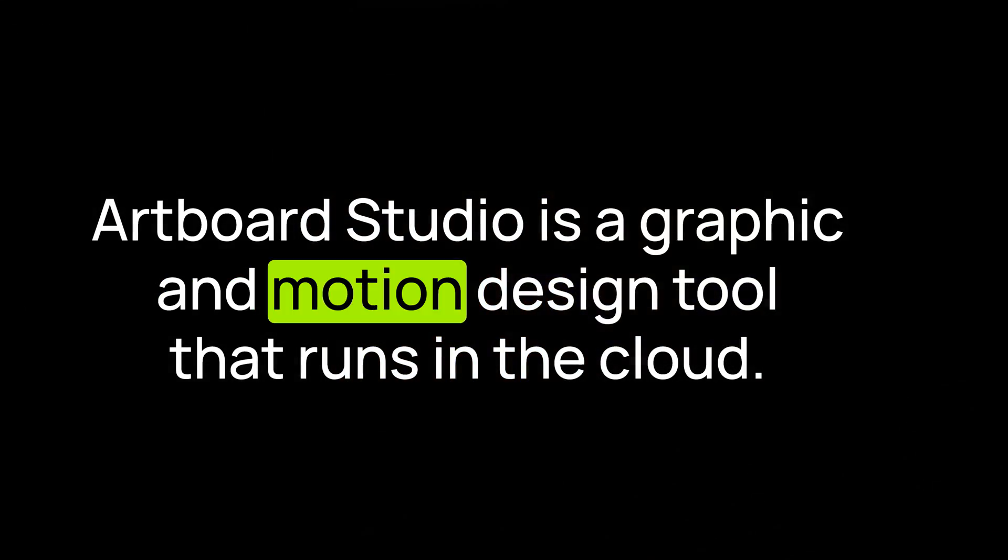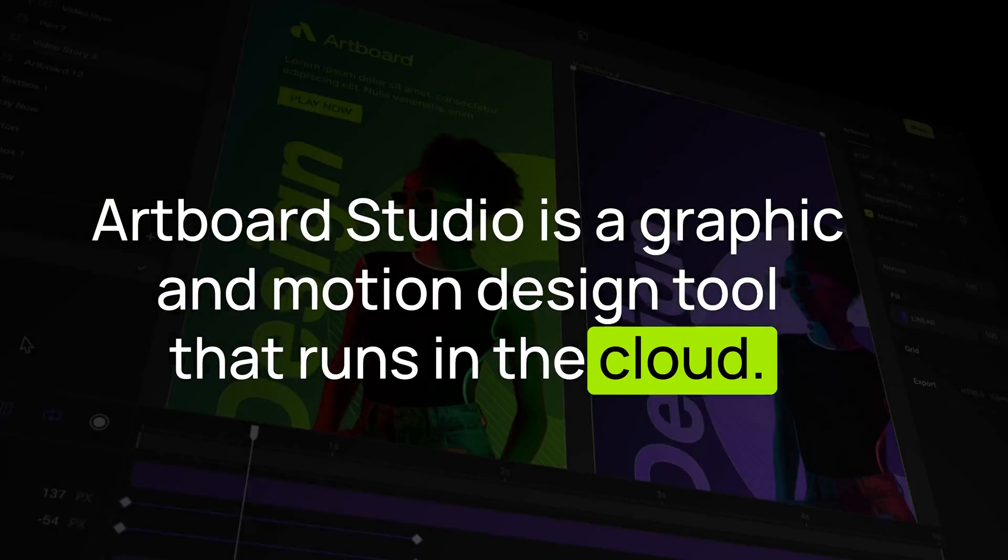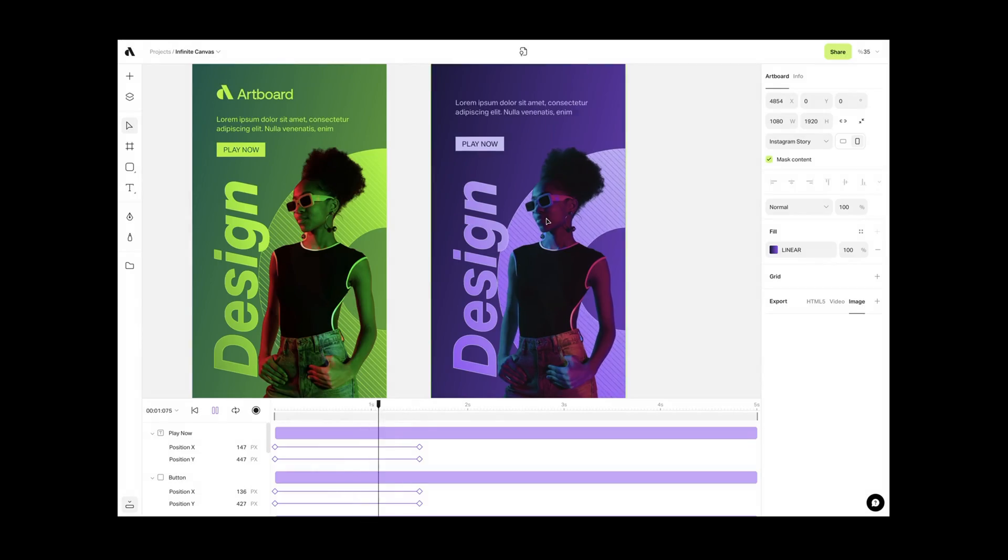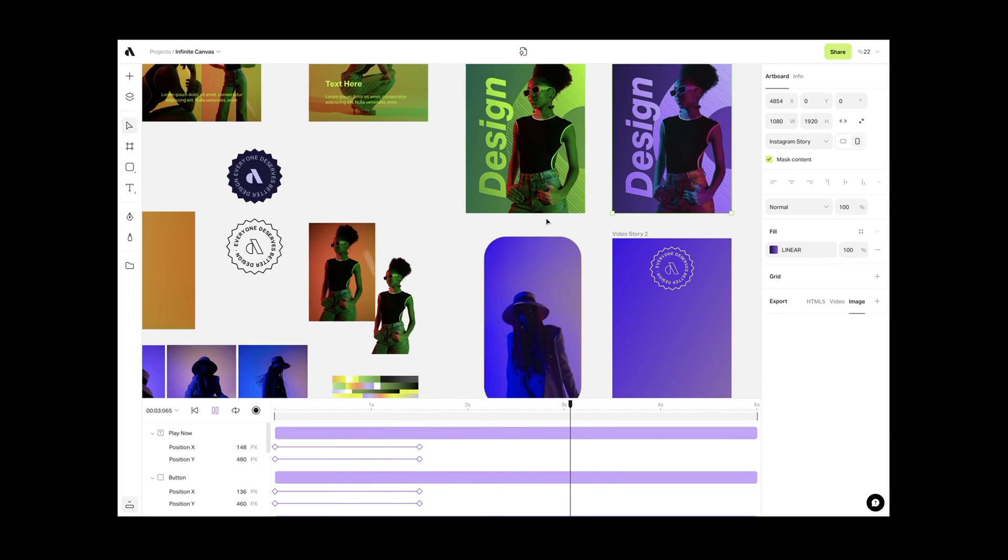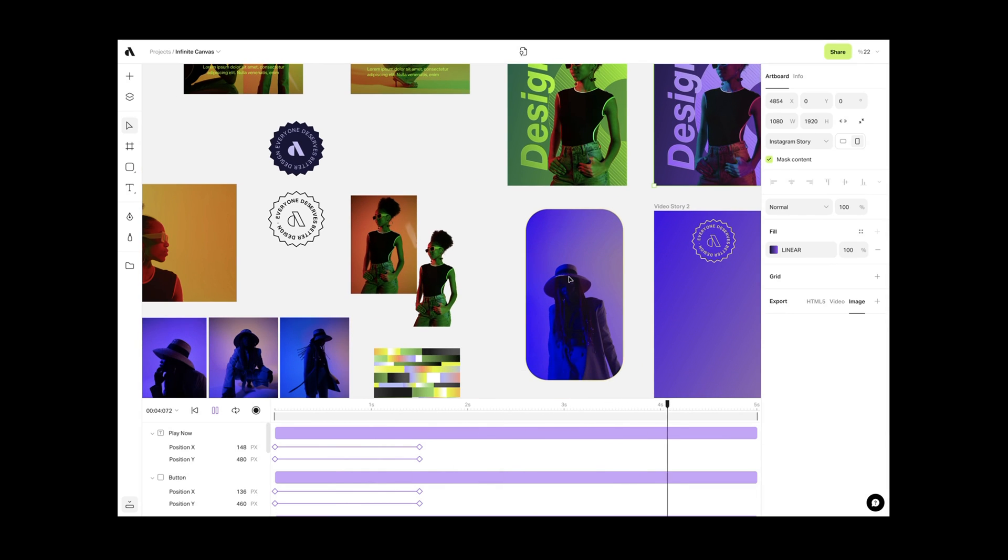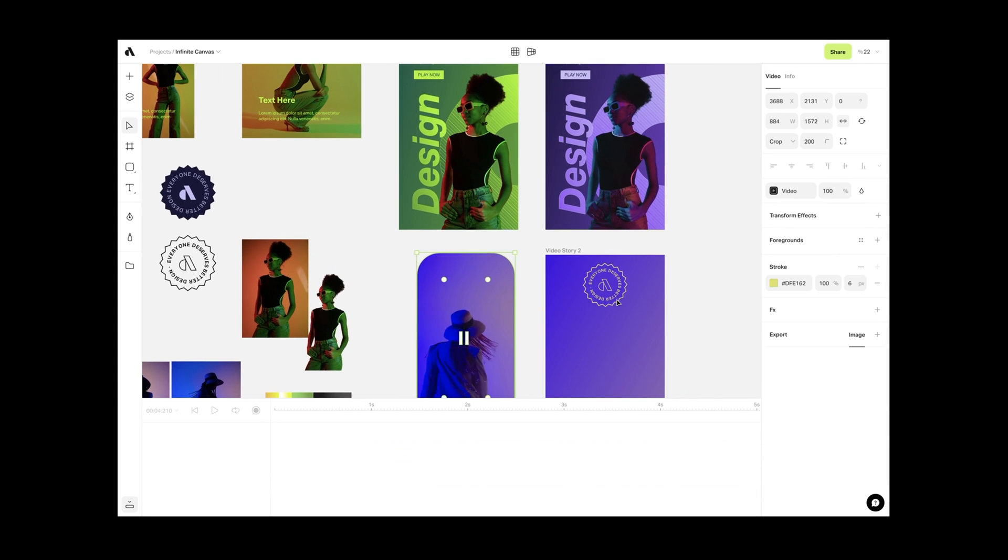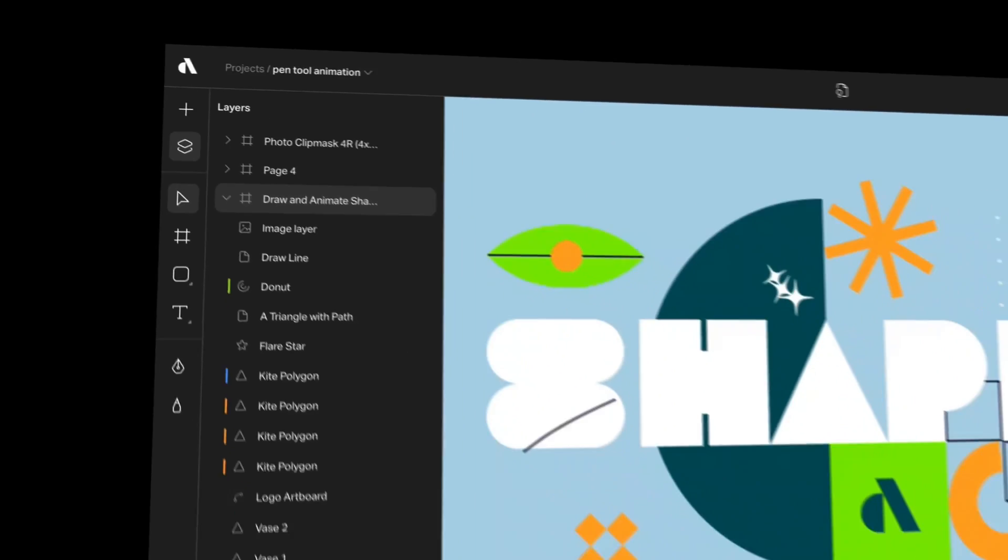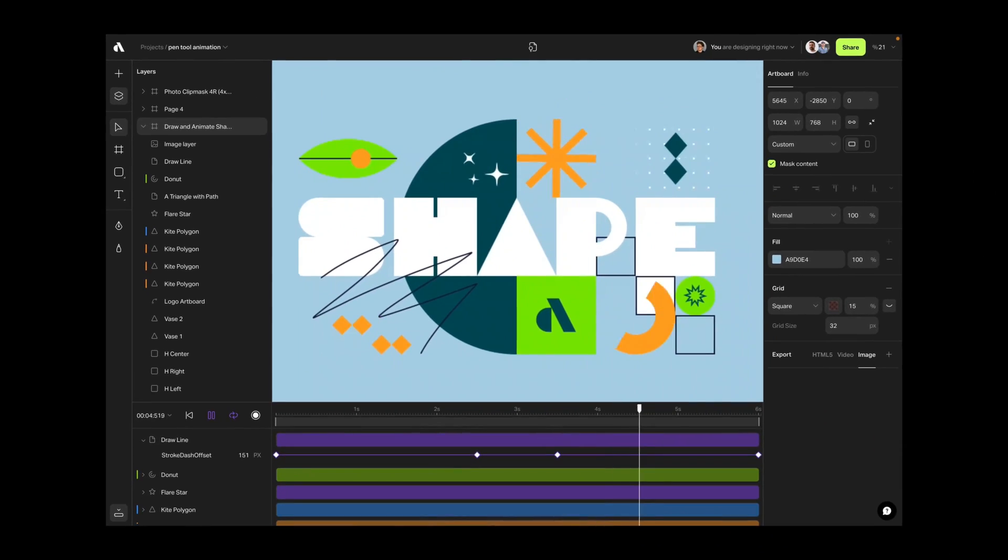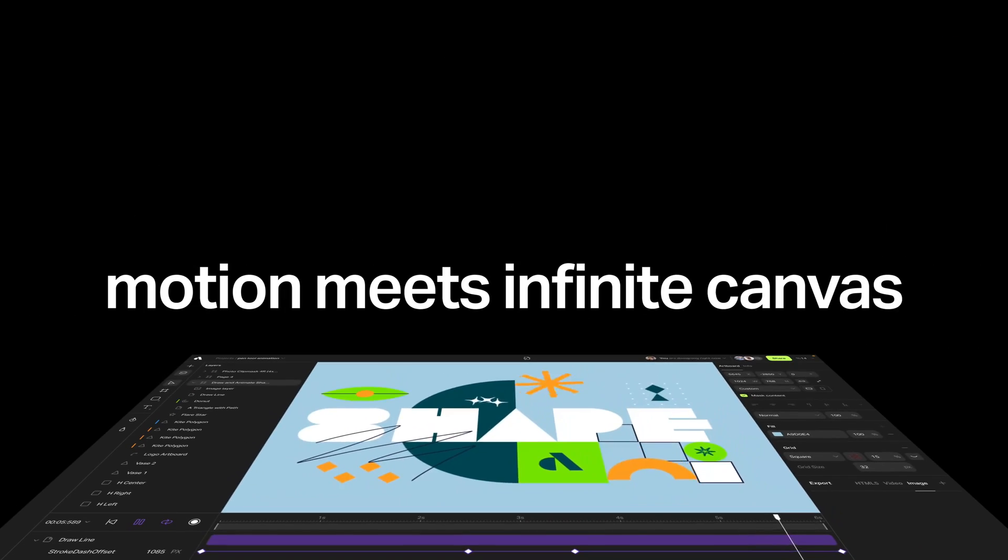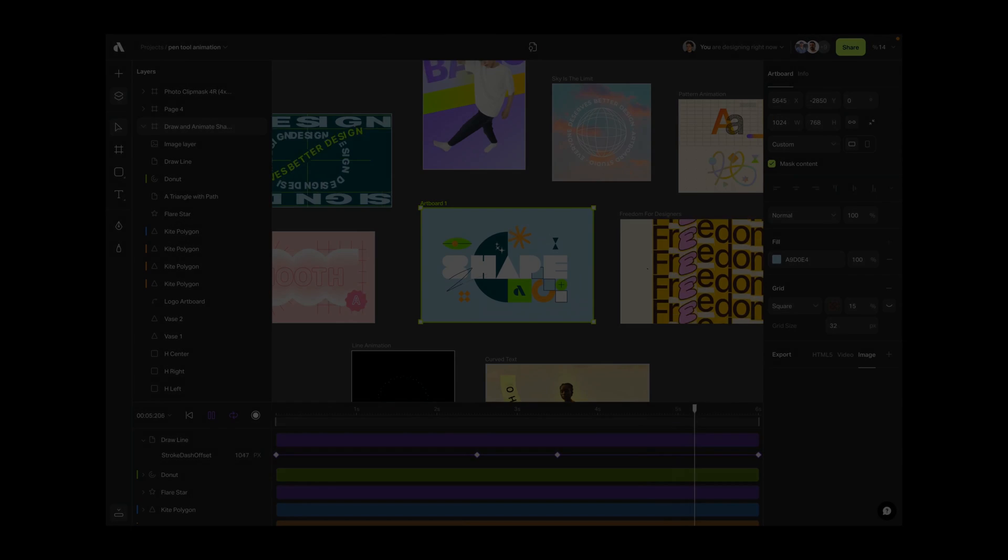Artboard Studio is a graphic and motion design tool that runs in the cloud. You can use Artboard Studio to work with images, vector files, videos, and audio all together. In this video, we will discover the basics, interface design, essential features, and get you started with Artboard Studio.